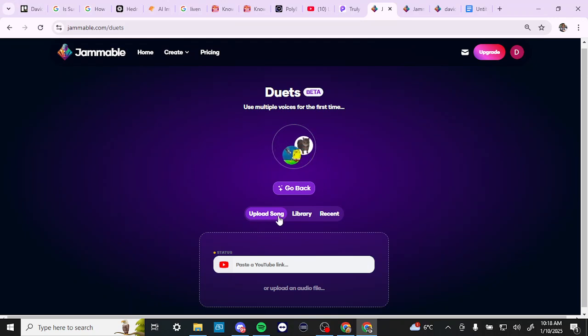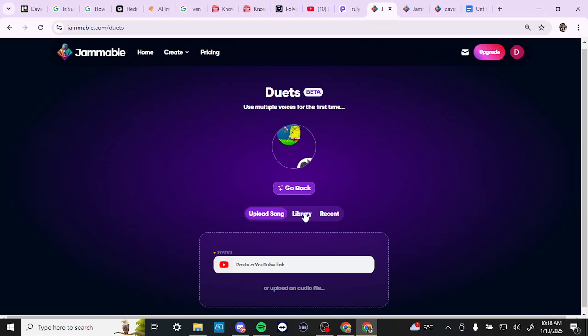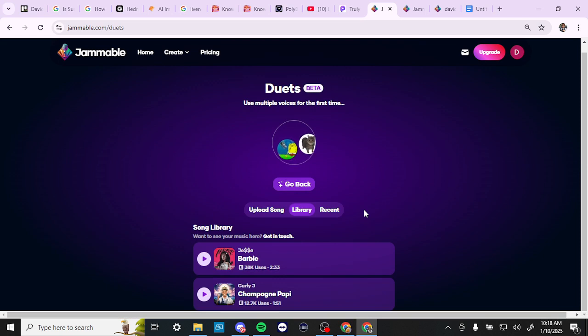So if you have a specific song that you want to use, then you can paste a YouTube link there. So that's kind of nice. We're not going to do that because we don't want to get any copyright strikes. But this is just to give you an idea of what you can do with Jammable.